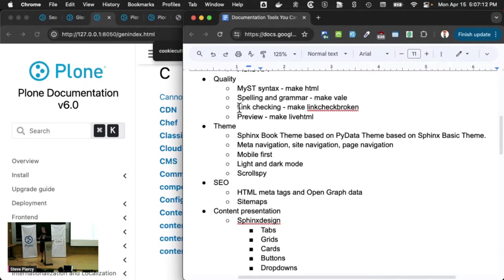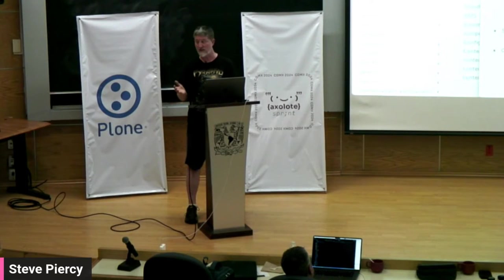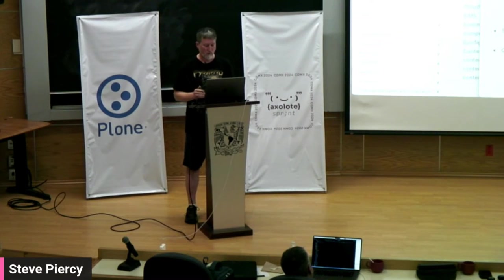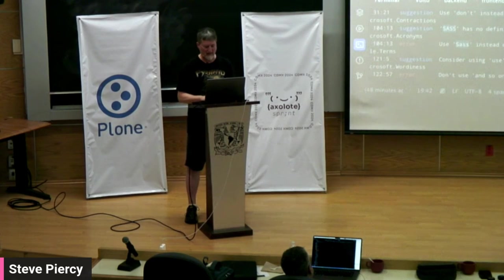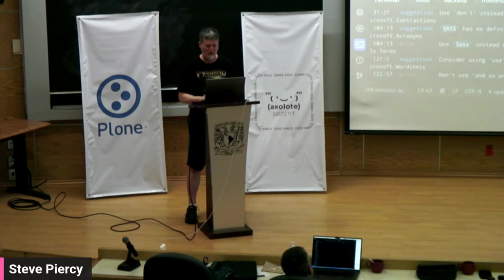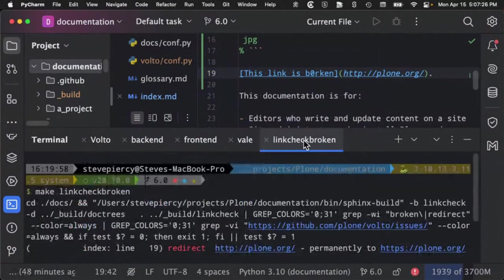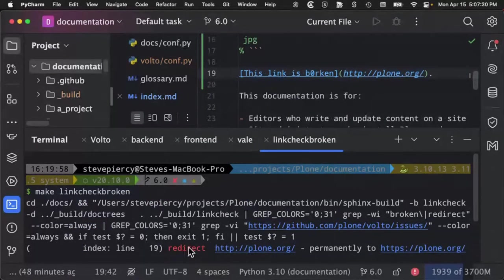We also have link checking. One of the problems that we've had with previous versions of Plone documentation is link rot. Well, we enforce that. And I deliberately put a bad link into our documentation when I was preparing this.